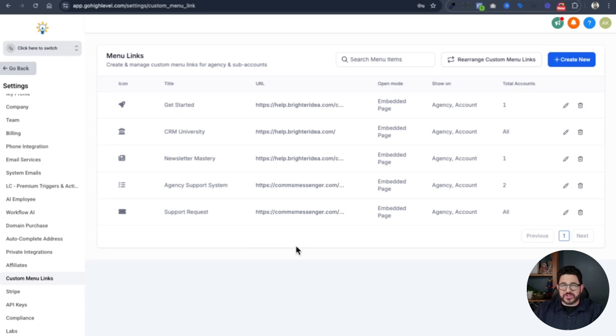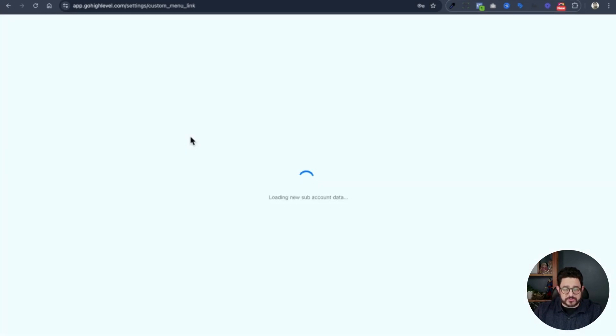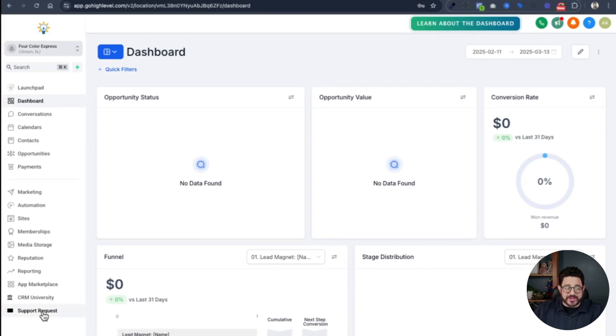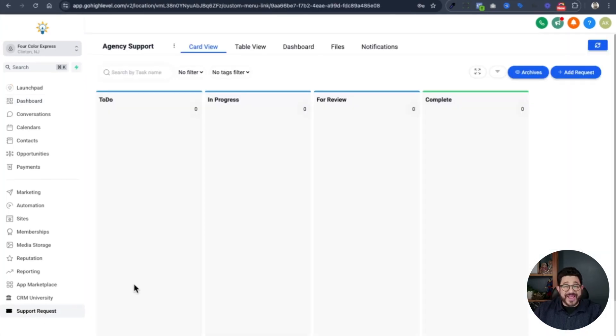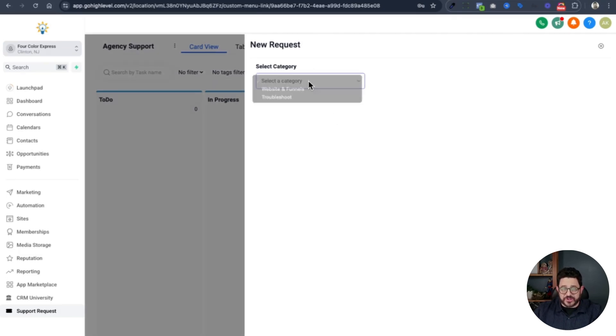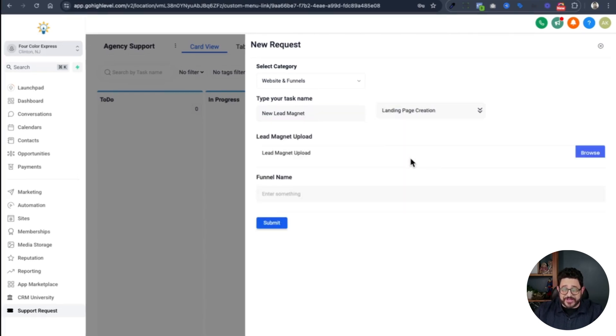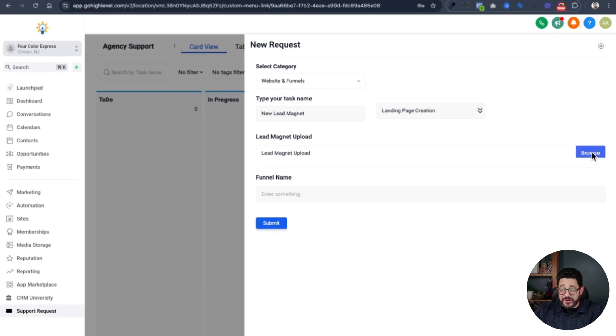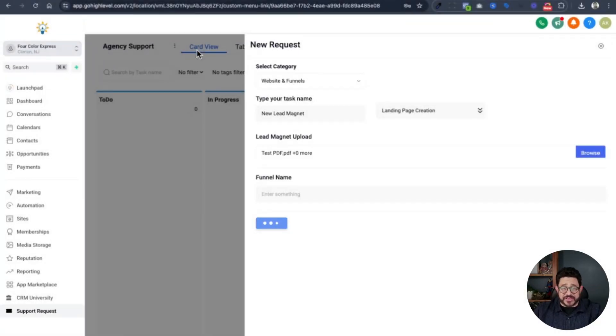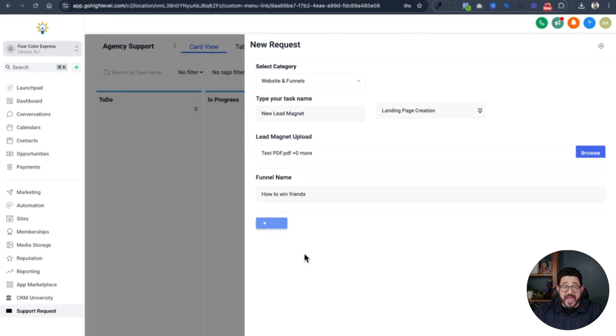Now I'll go into a sub account so you can see how I make a request. On the left hand side, I'm going to choose a sub account. I'll choose For Color Express. You can see right here, I now only have support request. I don't have the agency one, just support request. I click on support request. A blank board appears. In the top right hand corner, I click on add request. I'm going to make a request for a task. I'll choose the category, website and funnels. I'll choose new lead magnet as my task. I'll choose my category of landing page creation. I'll upload. I'll choose a PDF example that I'm using as a lead magnet. I'll give it a funnel name. I'll call it how to win friends. And click submit. And this will upload the PDF and the request to the main support ticket area.